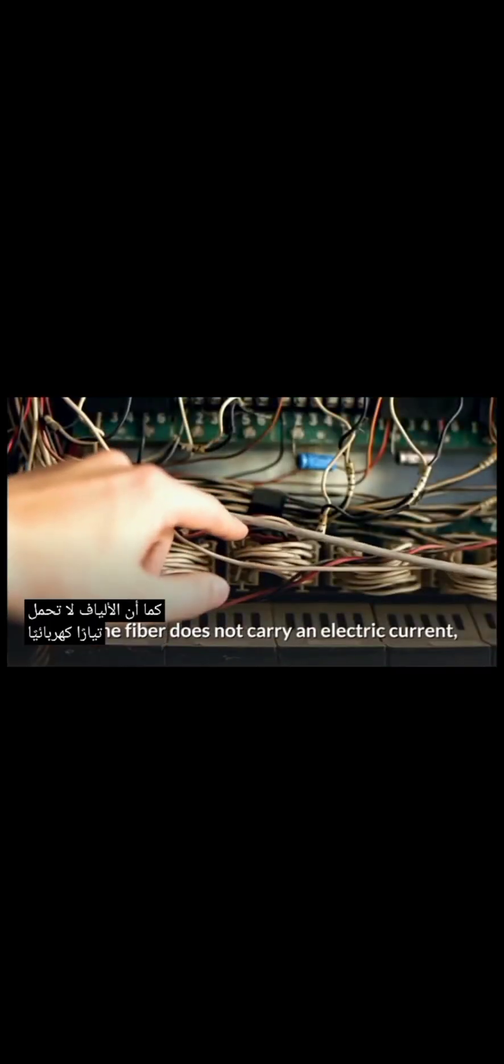Also, the fiber does not carry an electric current, so it is not bothered by electromagnetic interference (EMI), which can hinder data transmission.